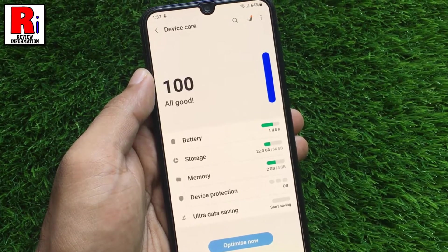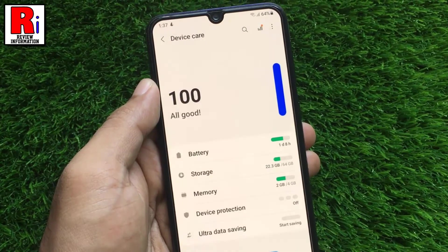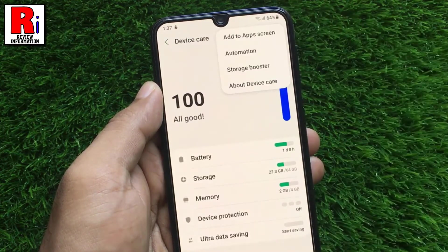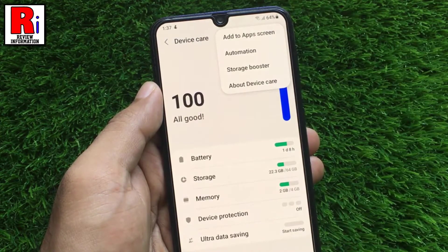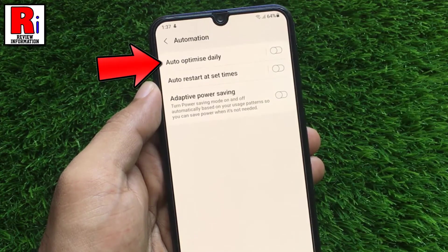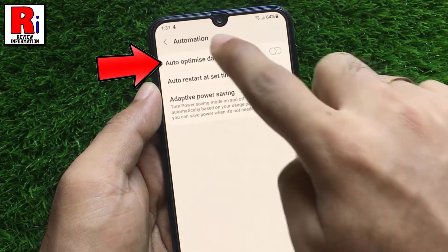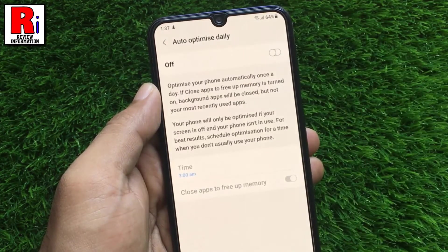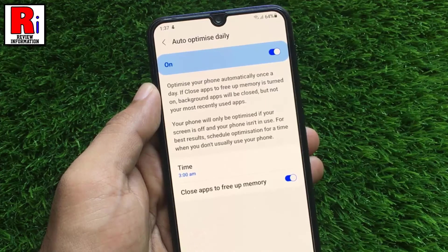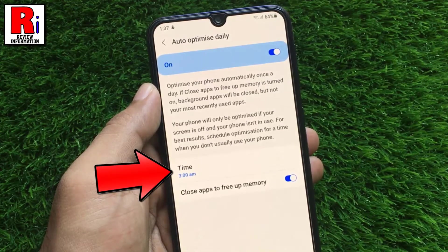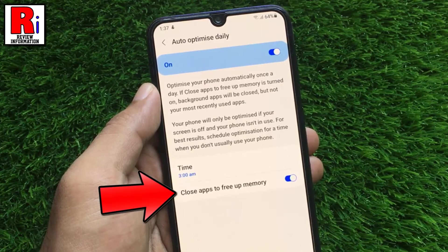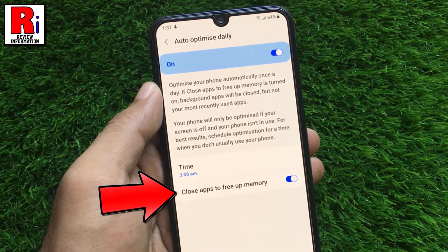If you want to optimize your device automatically, tap on the three dots from the top right corner. From the drop-down menu, select Automation. Here you will find Auto-optimize Daily — tap on it. Simply toggle the slider to turn it on. You can choose the time when your device will be optimized automatically, and also change the setting whether your apps will be closed to free up memory or not.